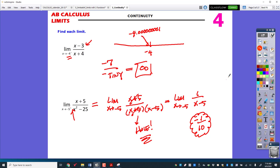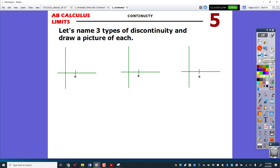That brings us to the end of one-sided limits — limits that can end up with infinity as an answer. And that brings us to the last thing, which is our three-step test for continuity. It turns out there are only really three different kinds of discontinuities.